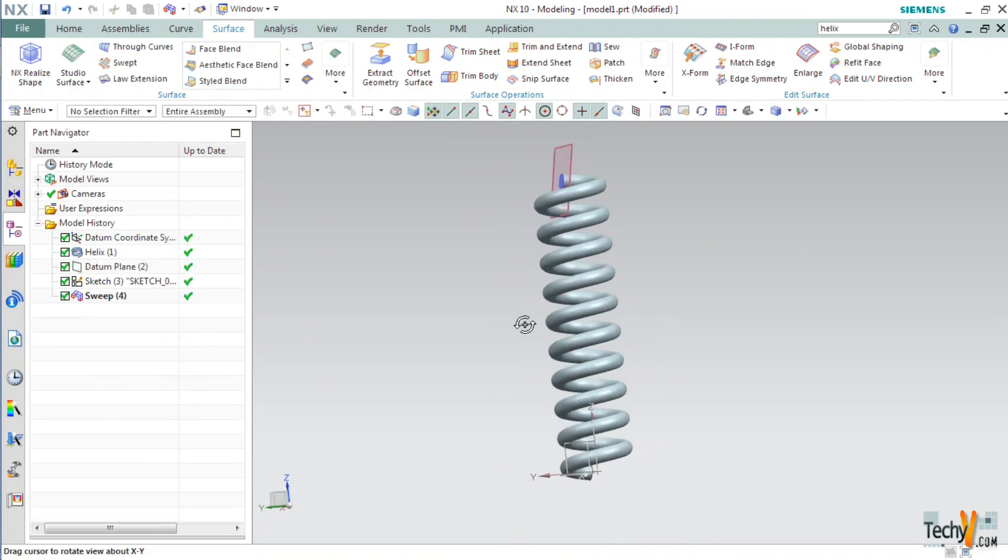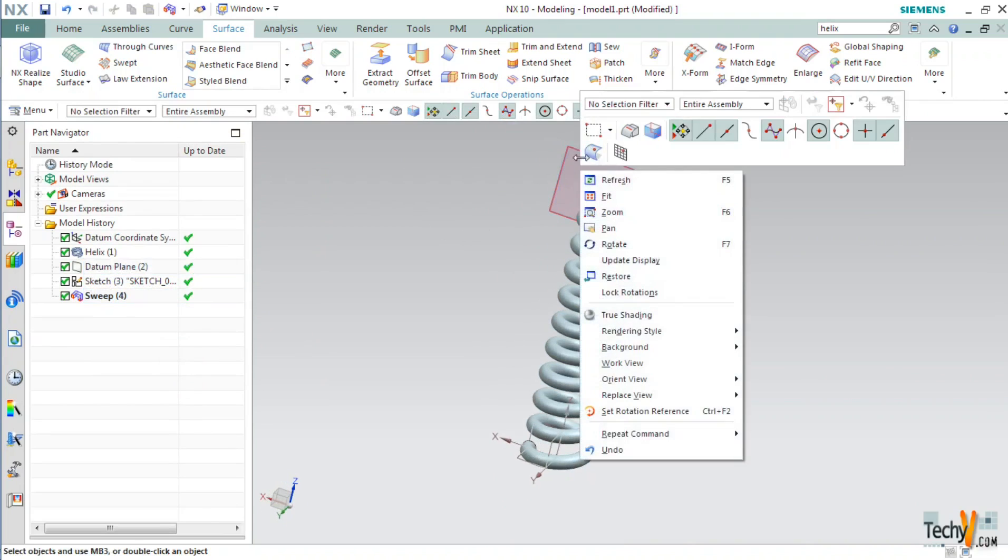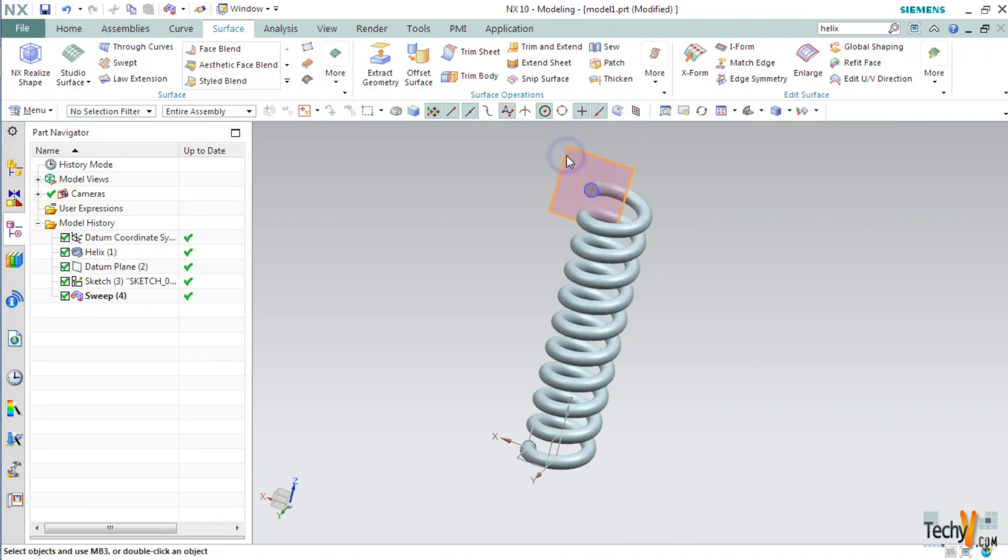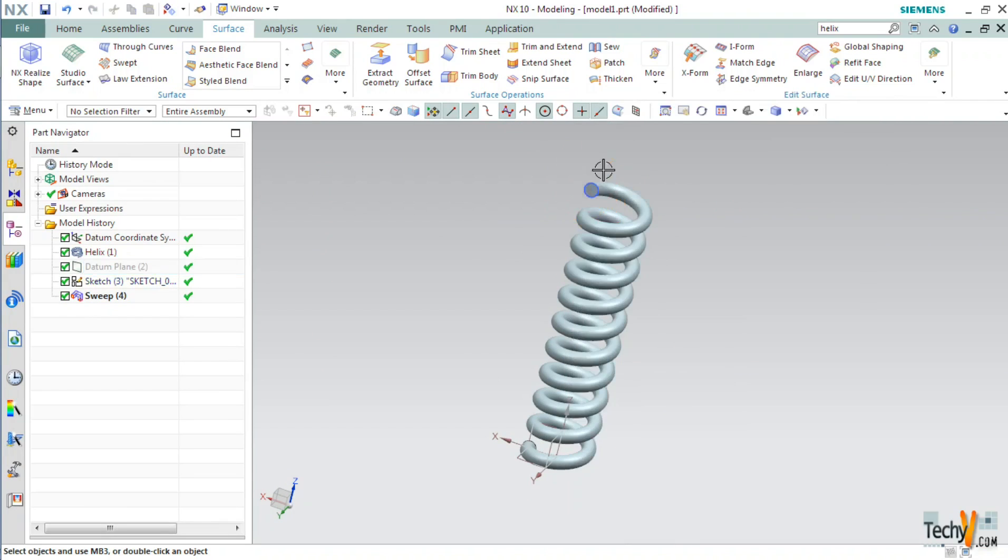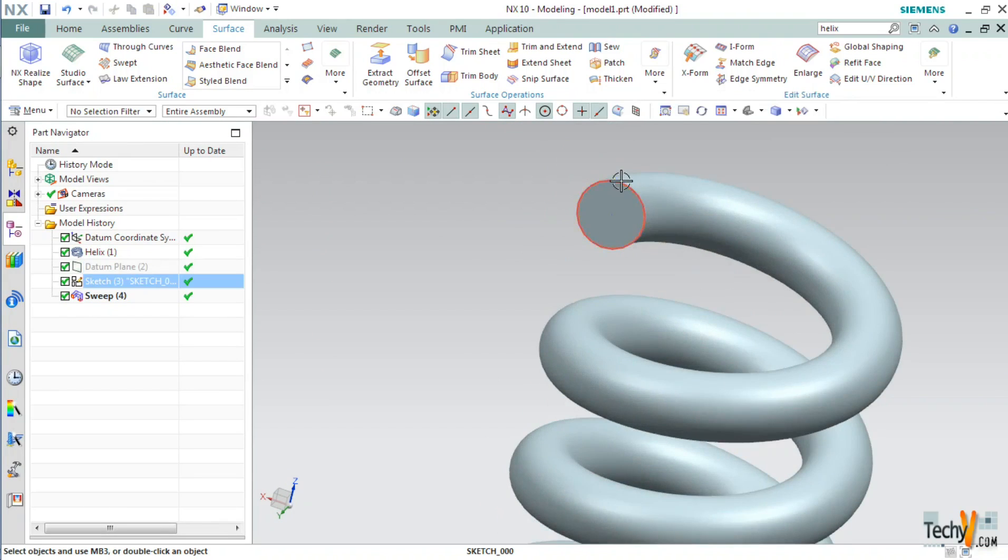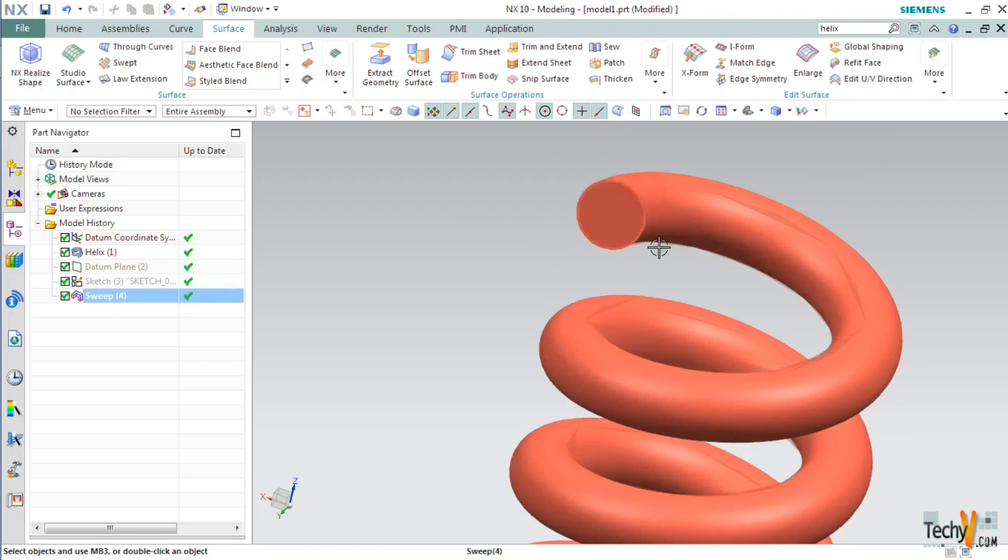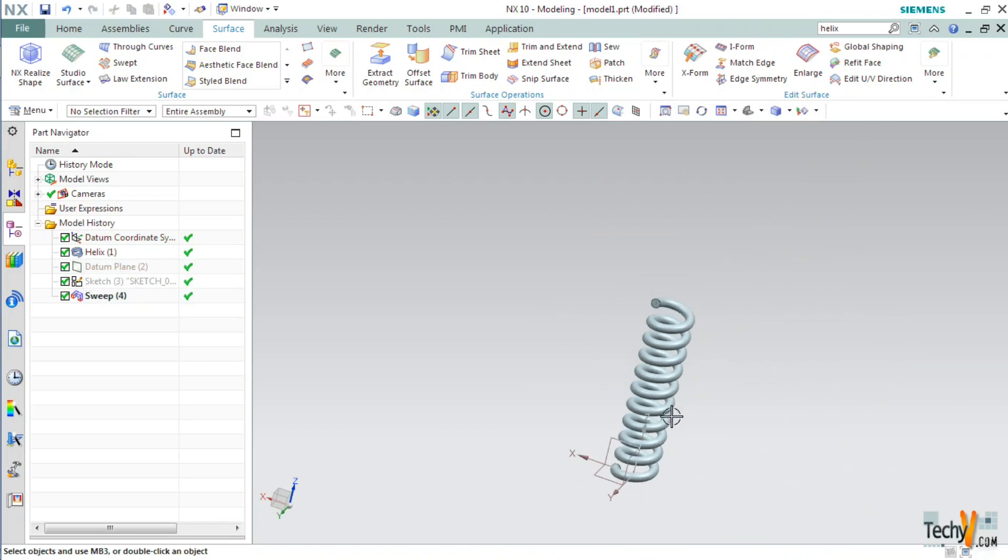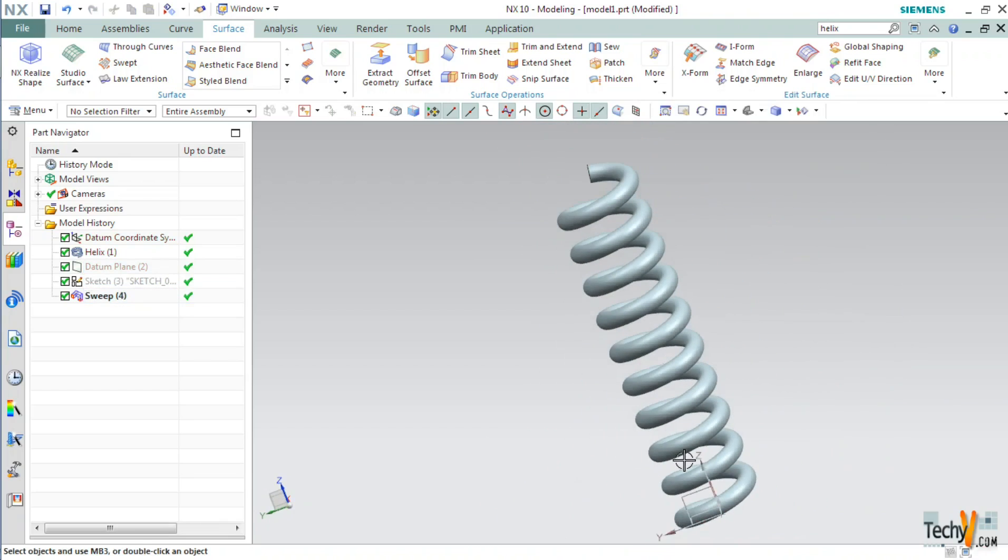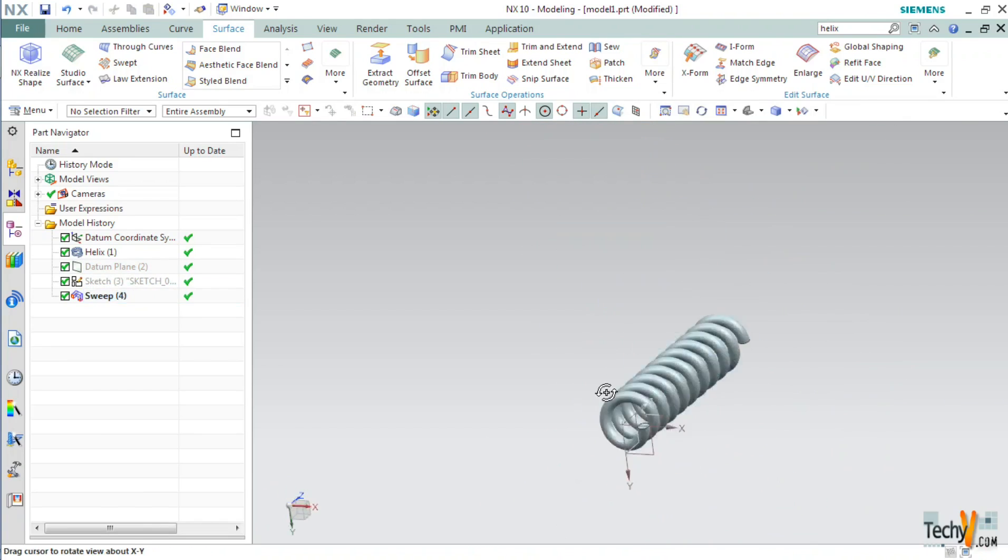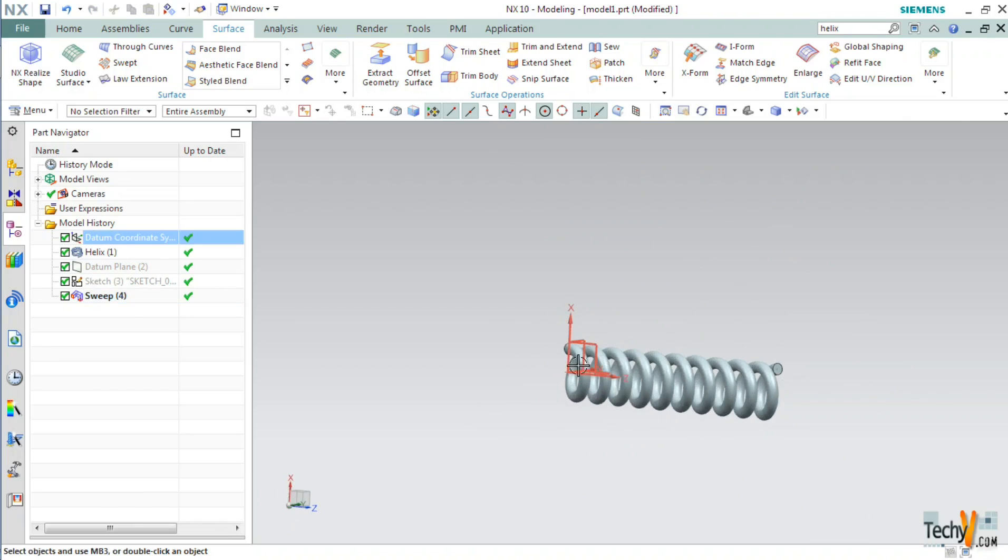Now, we have swept the circular section along the helix and created a spring. You can hide the helix. This is how you create a spring in Siemens NX.